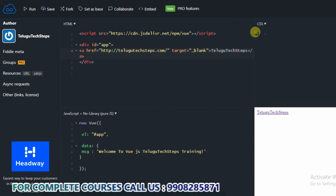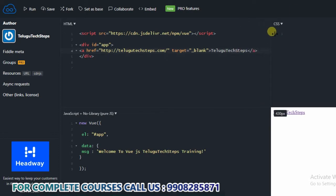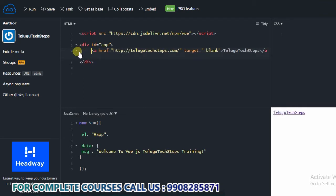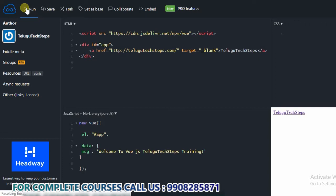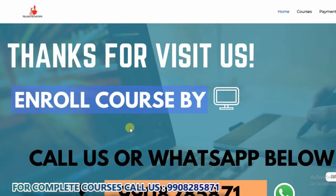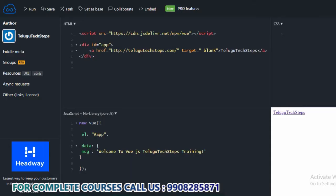So, we will show you the anchor tag. Just save and run. Okay, I will click. Whenever we click on this particular link, we will show you the website. Perfect.